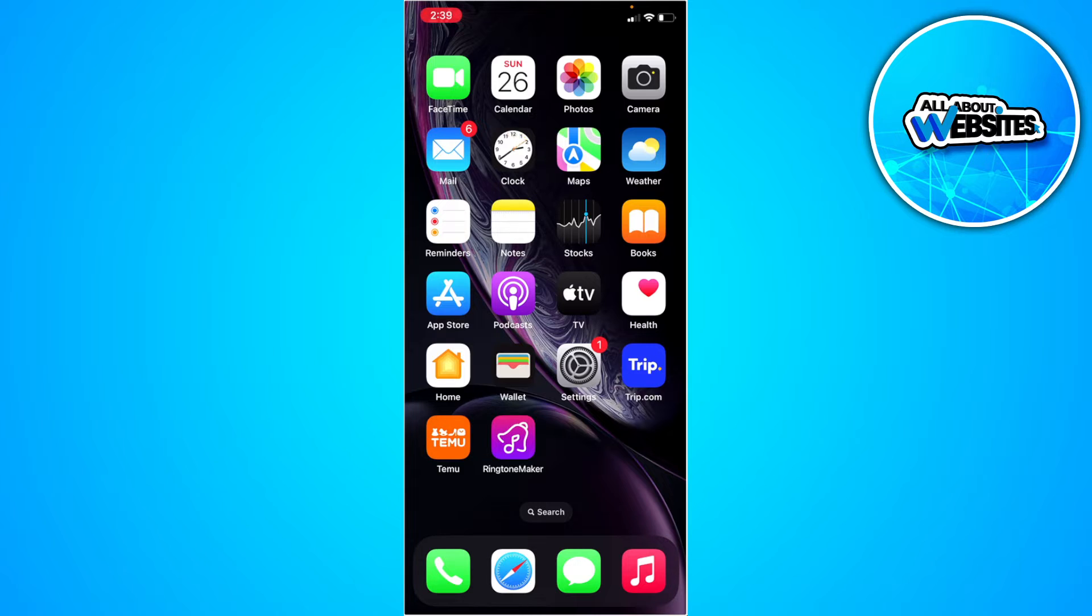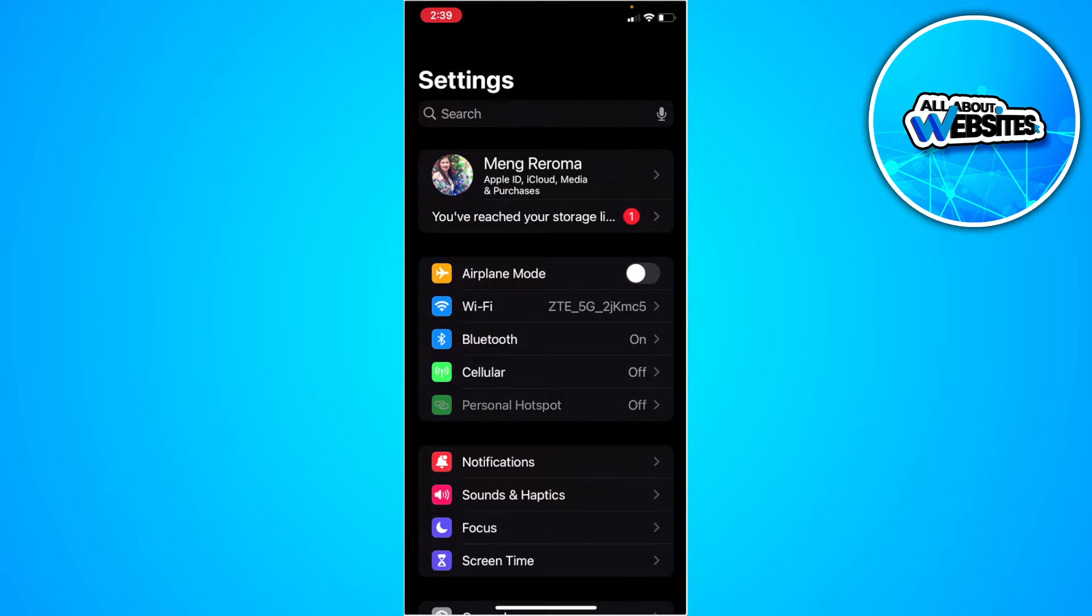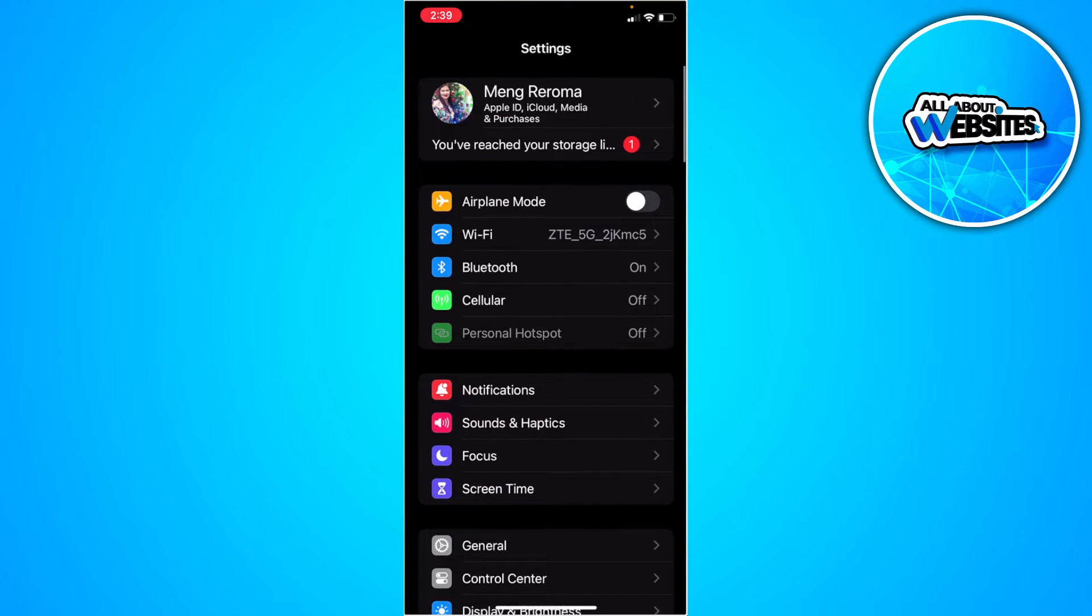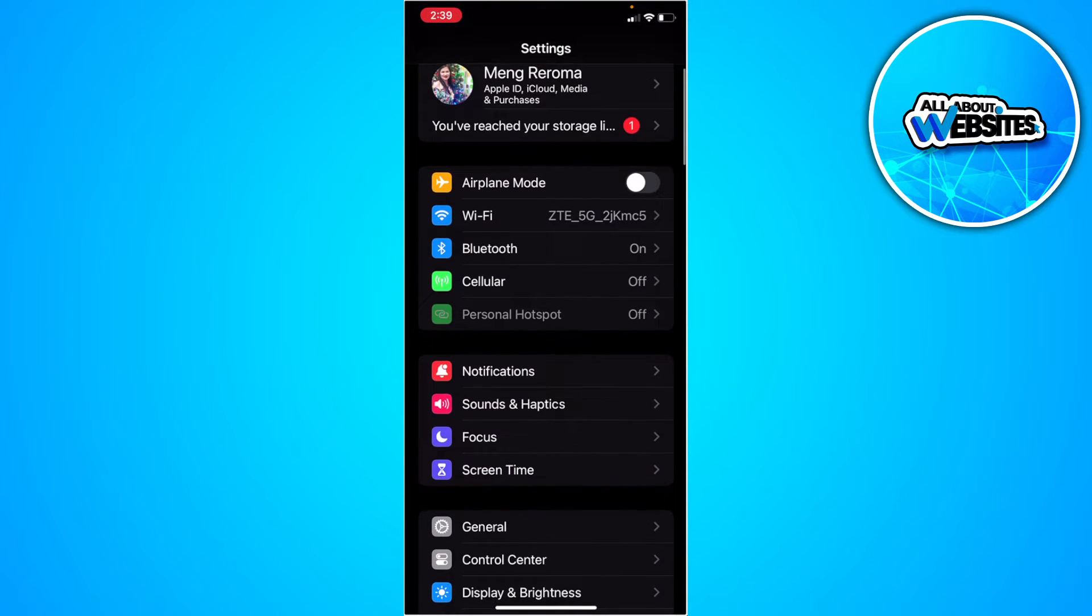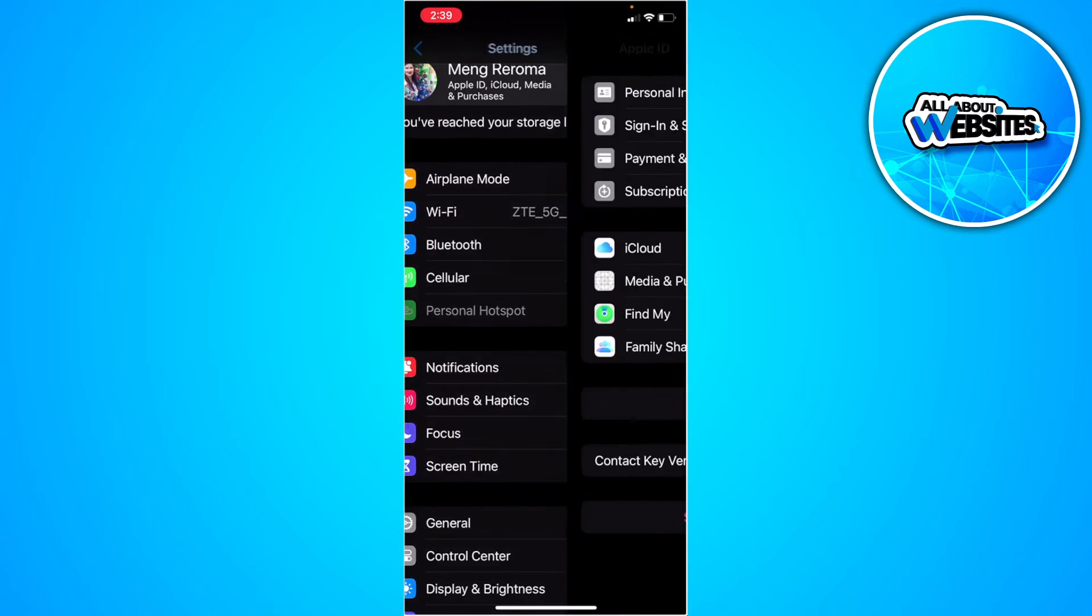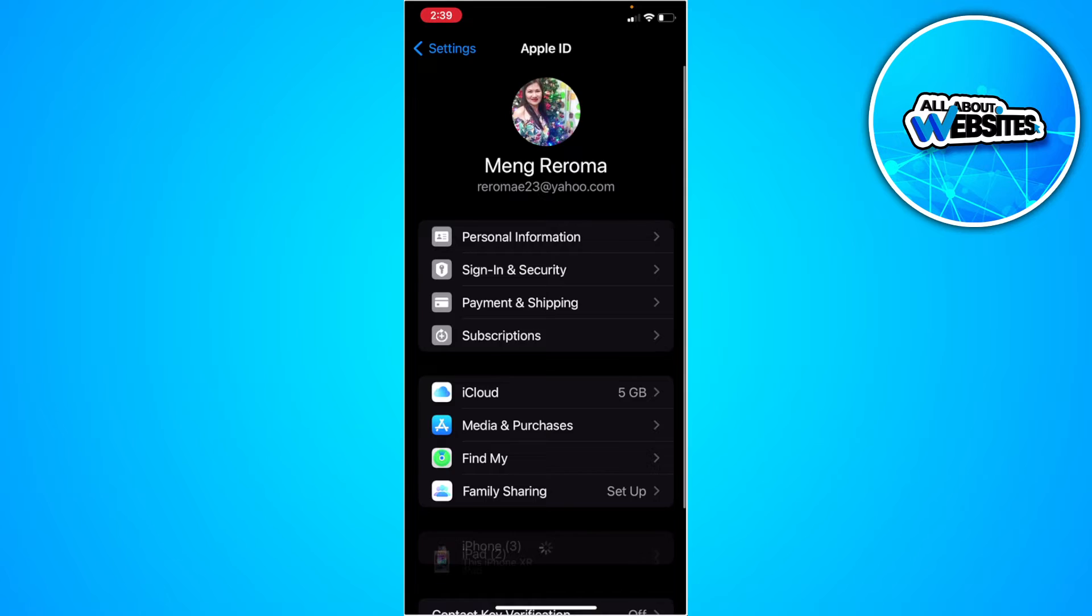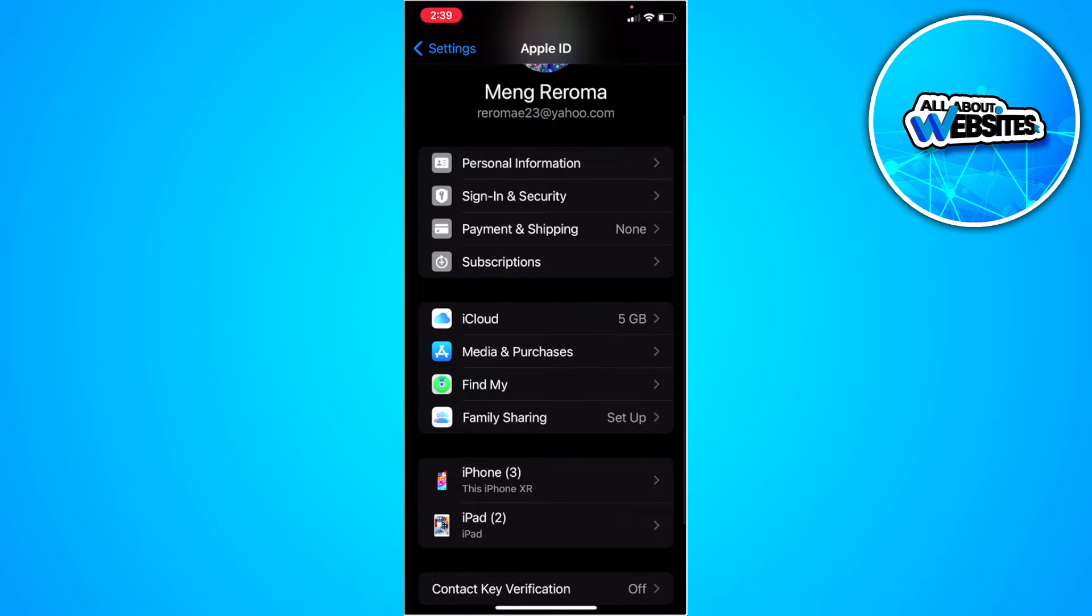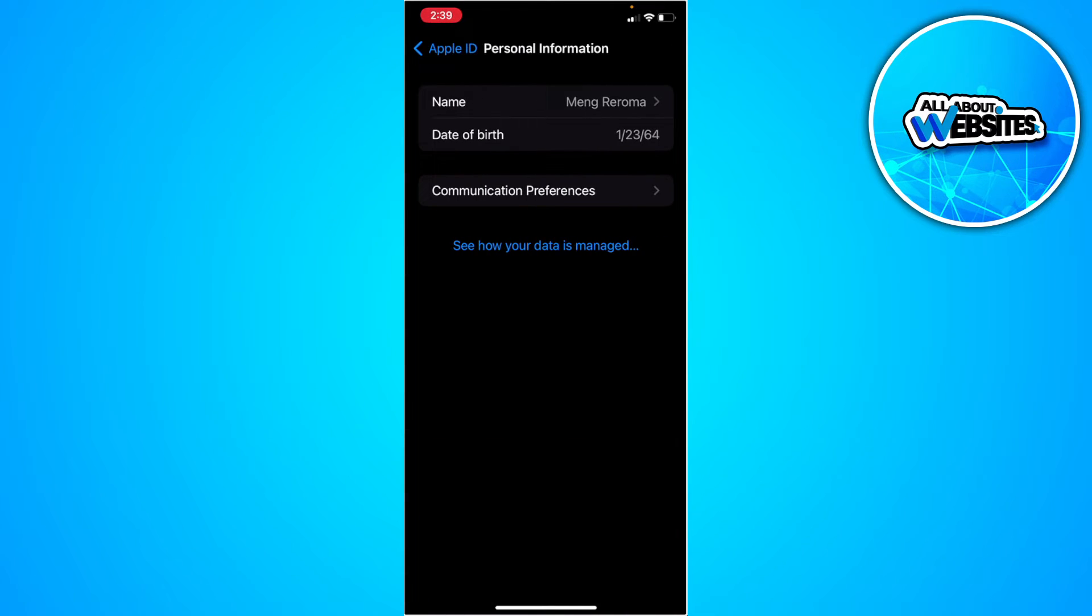The first thing you want to do is open your iPhone settings. When you tap on your Apple ID and select personal information, you won't see your password there.